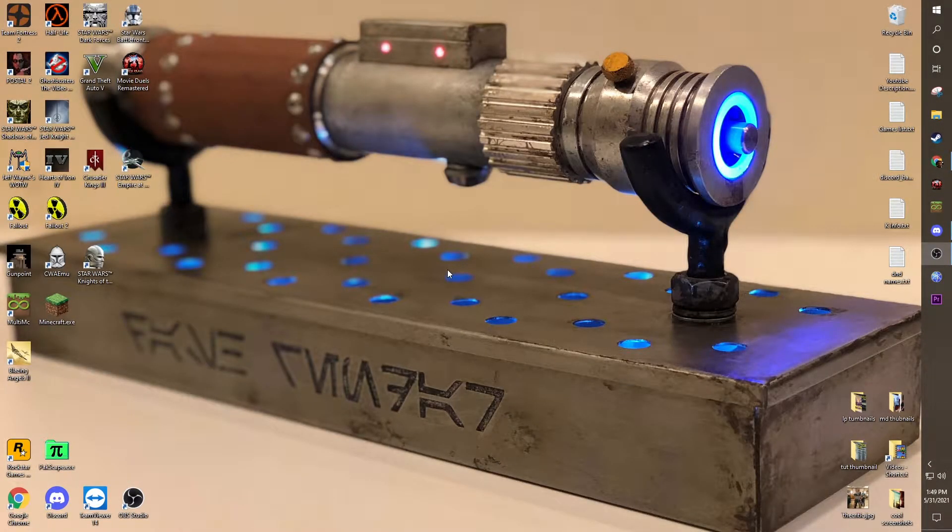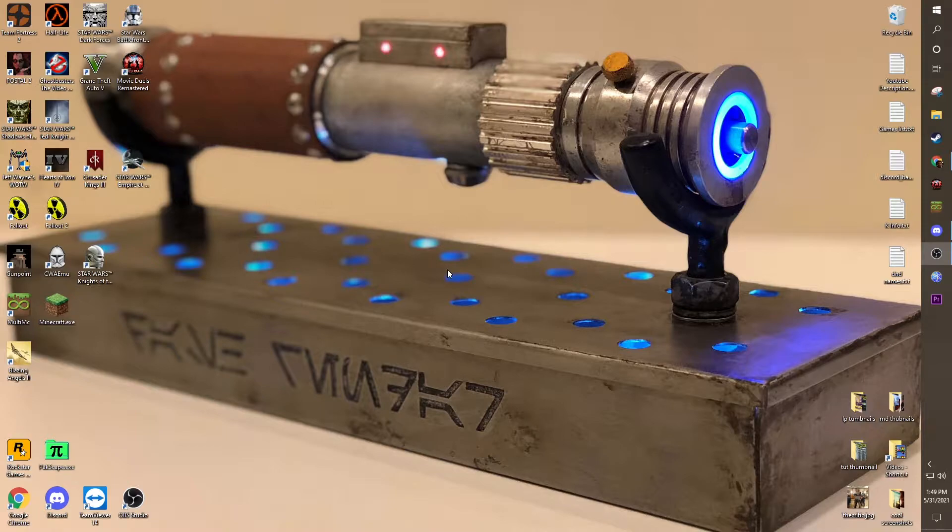Hi, welcome to another one of my tutorials. Today I'm going to show you how to make your own NPC files, or modify ones that already exist.